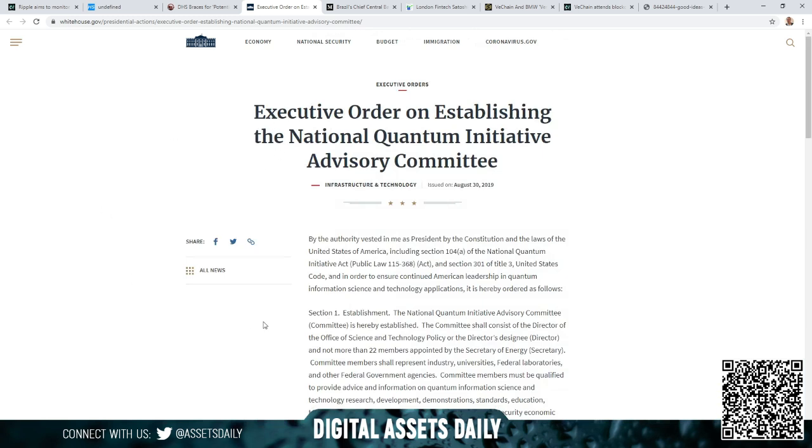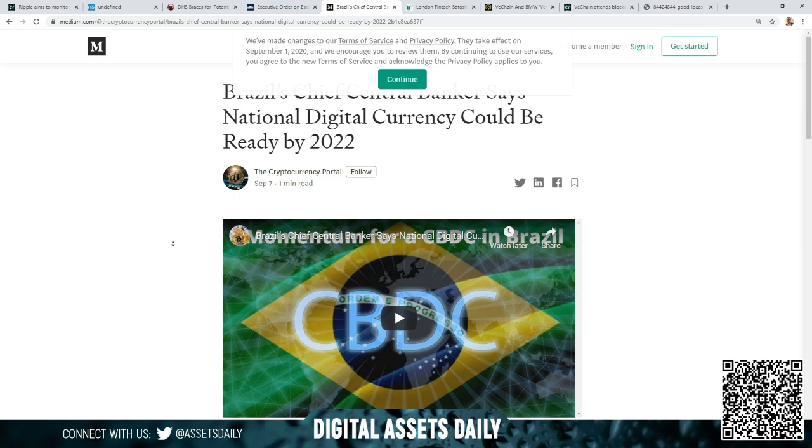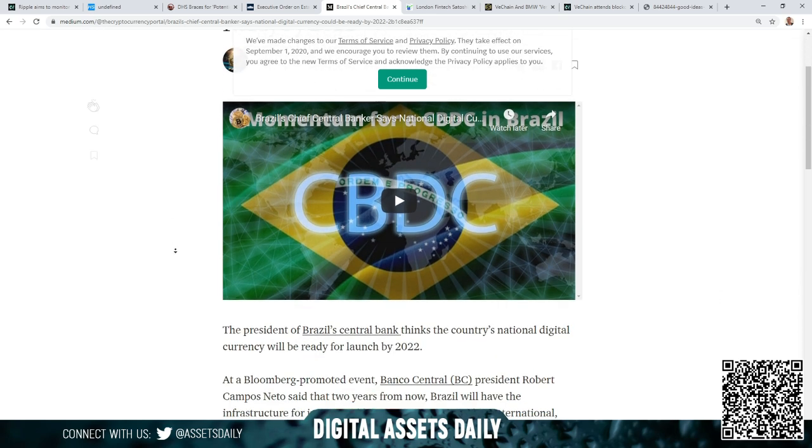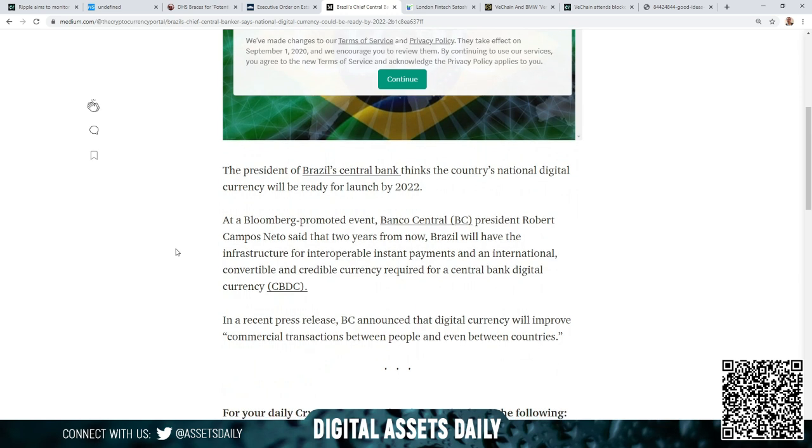On the next article of discussion, the Executive Order on establishing the National Quantum Initiative Advisory Committee. The only reason I'm bringing up this article is because we have the release with Google and IBM, the quantum computing and the quantum computers, and then you have the Quantum Financial System for the new financial system. This is just showing they're continuing to move forward. On the next article, Brazil's chief central banker says the national digital currency could be ready by 2022. The president of Brazil's central bank thinks the country's national digital currency will be ready for launch by 2022. At a Bloomberg-promoted event, the Banco Central BC President Roberto Campos Neto said that two years from now Brazil will have the infrastructure for interoperable instant payments and an international convertible incredible currency required for a central bank digital currency, the CBDC.